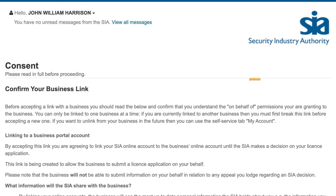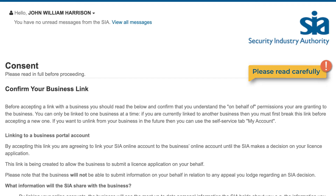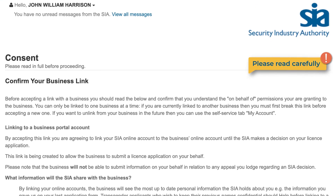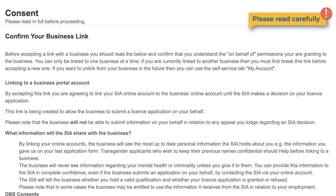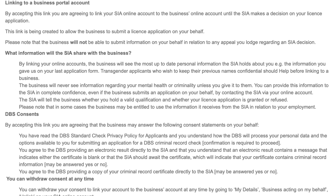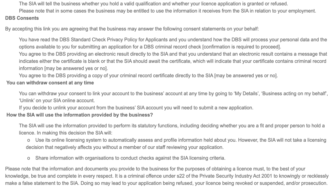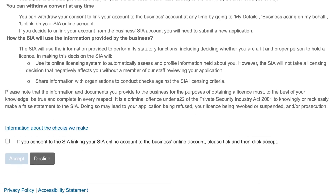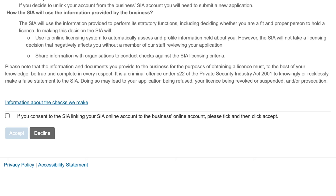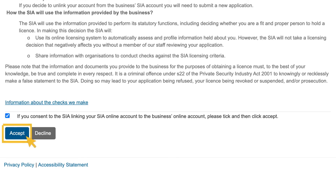We will ask if you consent to the business being able to see and edit certain personal information. We will explain exactly what information we will share with the business, based on the business service they use. You should read the text carefully. If you do not want to link your account to the business, select the grey Decline button. If you consent to linking your account to the business's account, tick the box at the bottom of the page and select the blue Accept button.